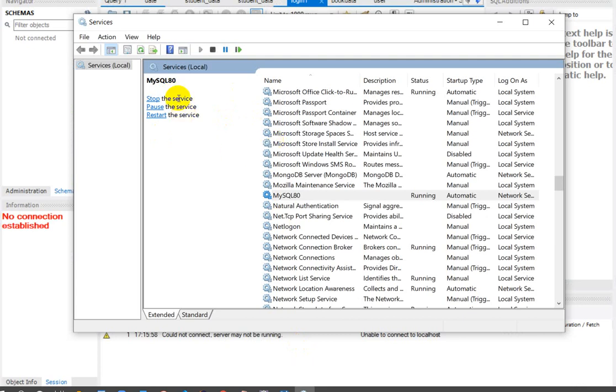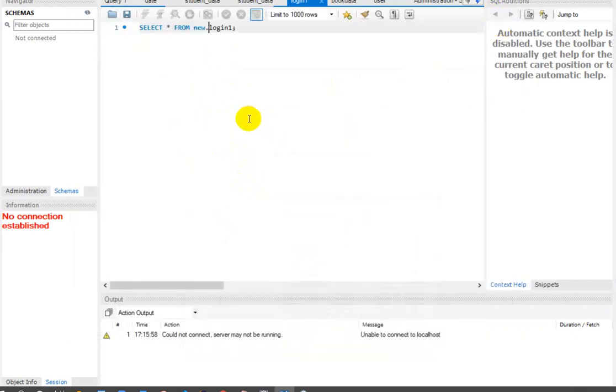You can see we are getting the options after clicking on start: stop, pause, and restart. Then minimize this window.